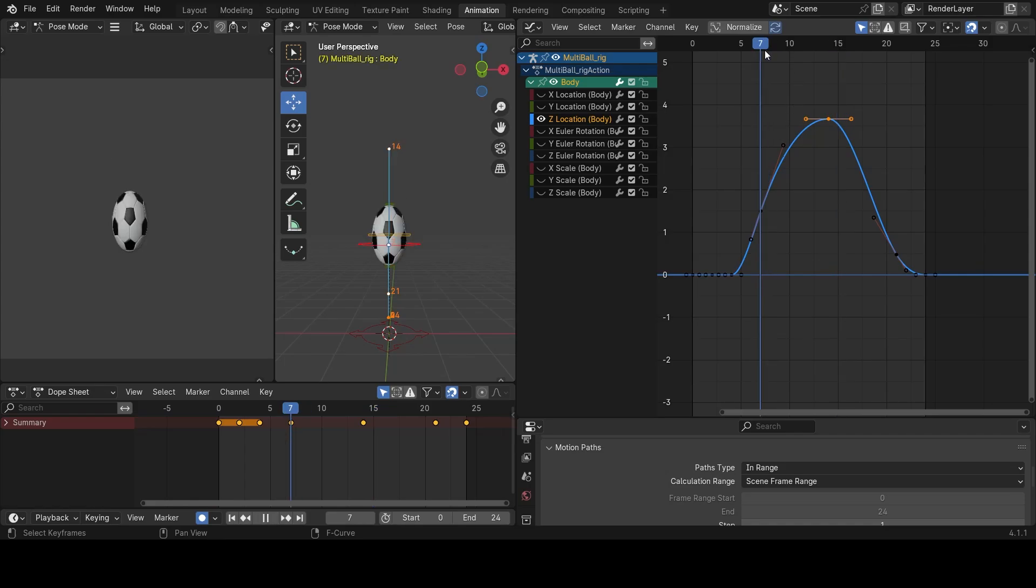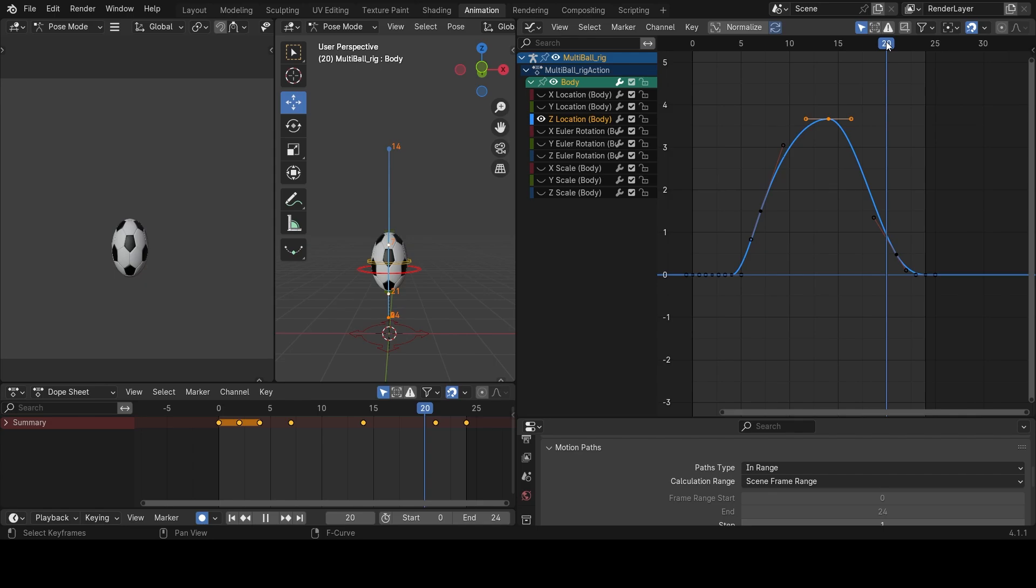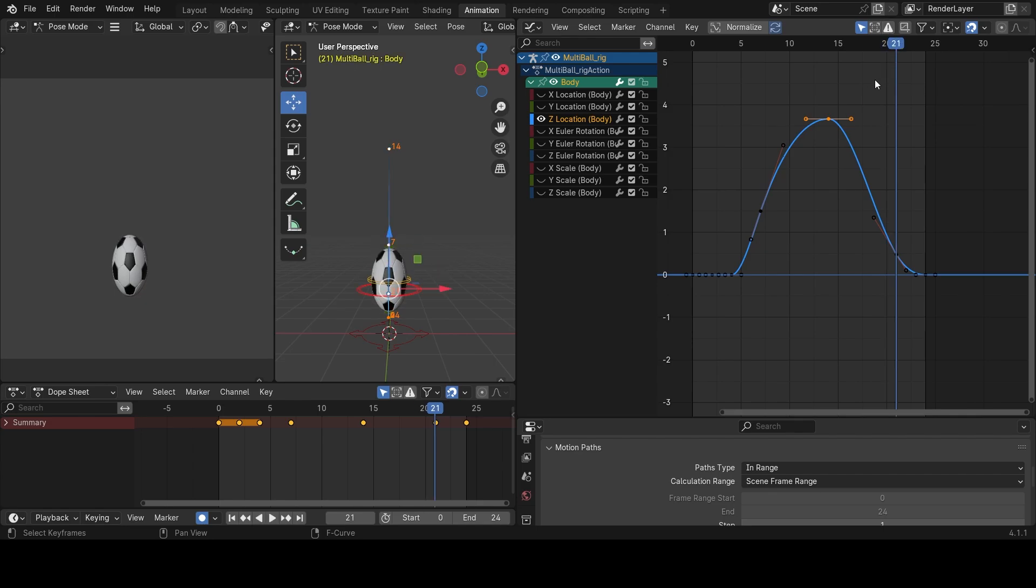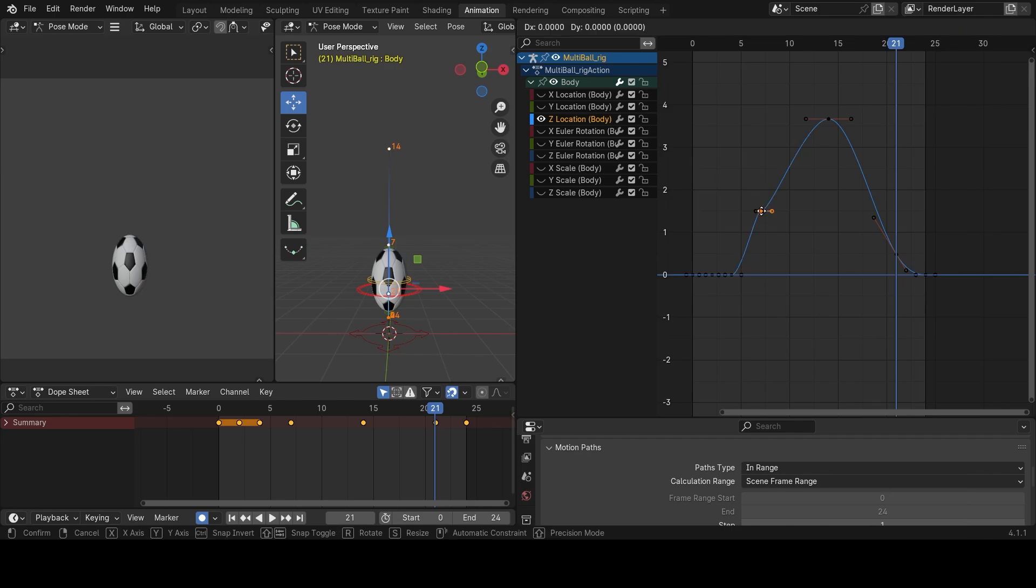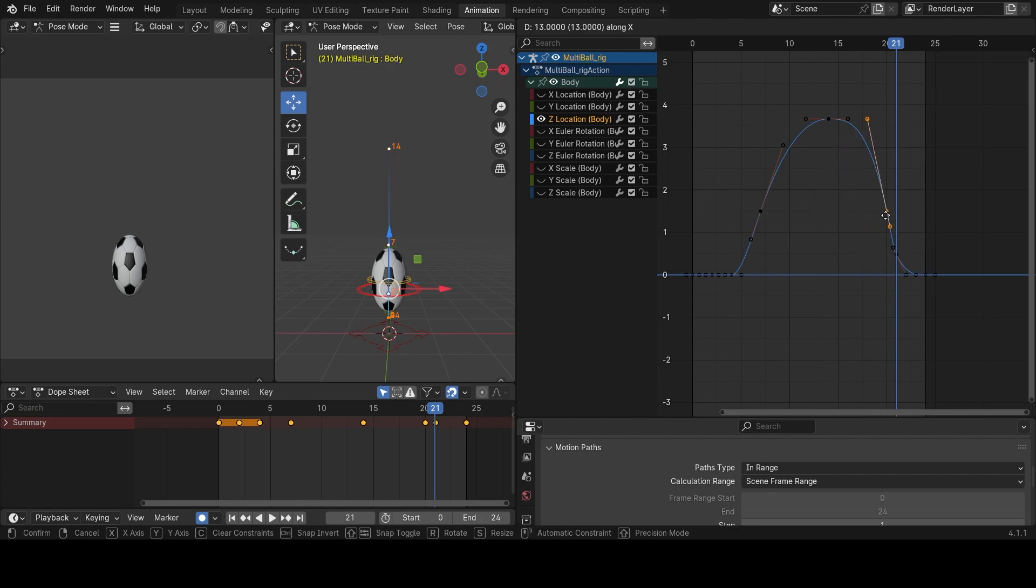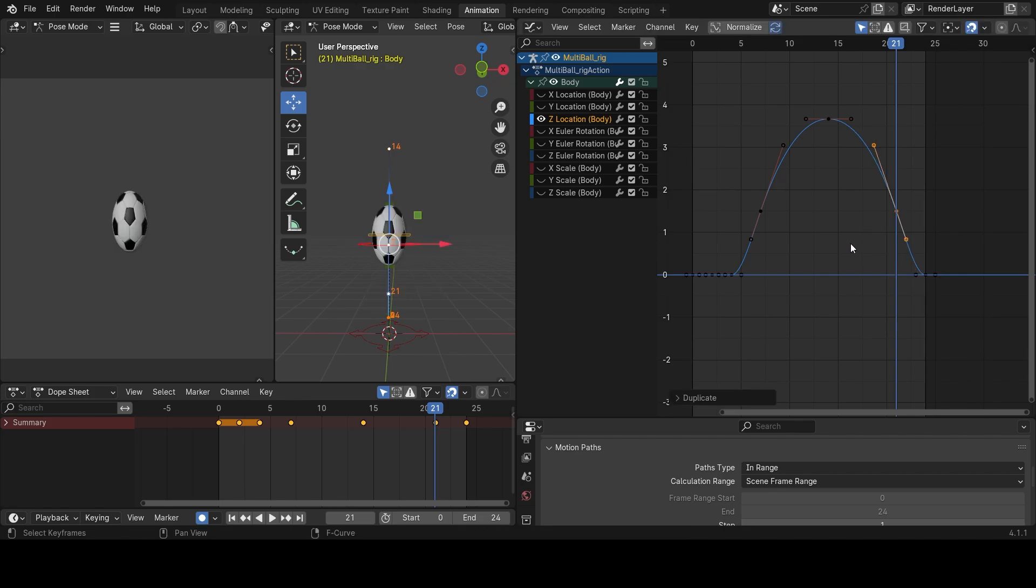What I would do now is I'll come here at frame 7 and right here at frame 21. I would copy frame 7 inside my graph editor. I'll copy my frame 7, shift D, and then I'll hold on the X key on my keyboard to move it all the way in a single line to frame 21.